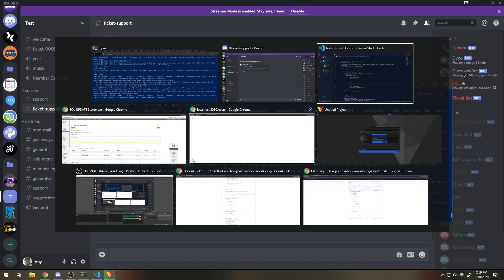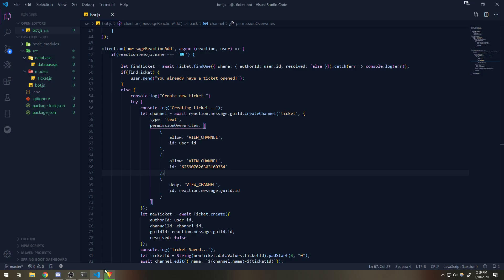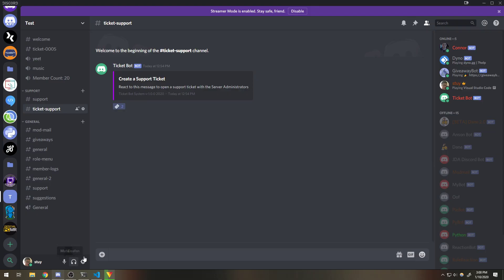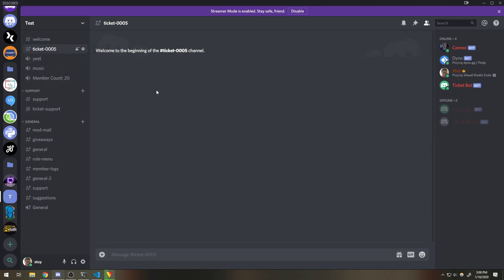Cool, so now we know that this works. We don't want the user to create multiple tickets, and now that case is handled. I think the next thing to do is make it so that the user can close the ticket. I'll do that in the next video — I don't want to make these episodes too long. I'll see you guys in the next video. Peace.